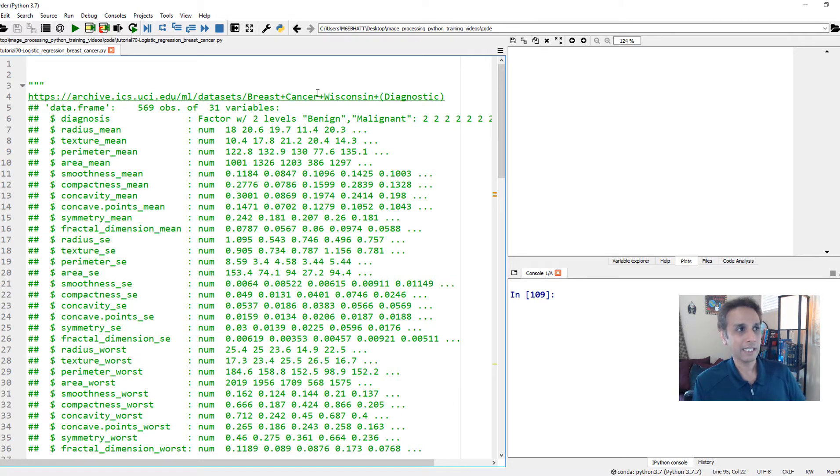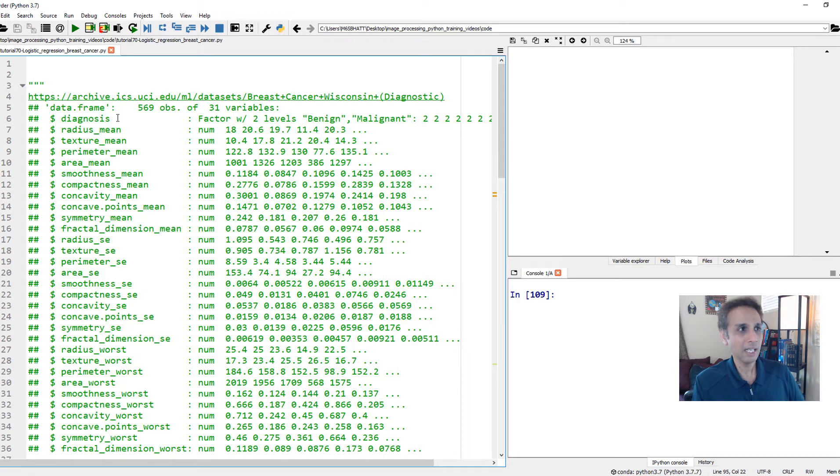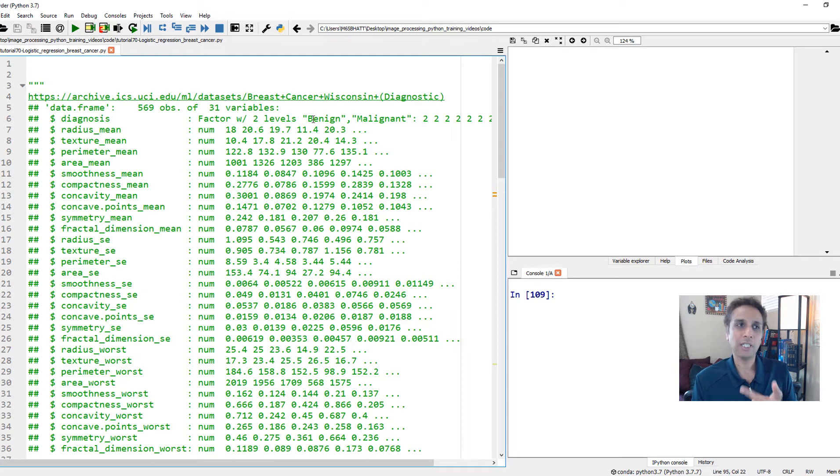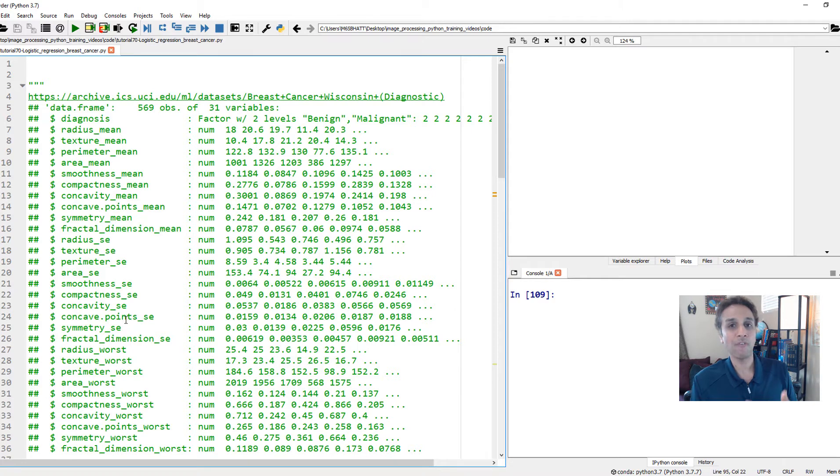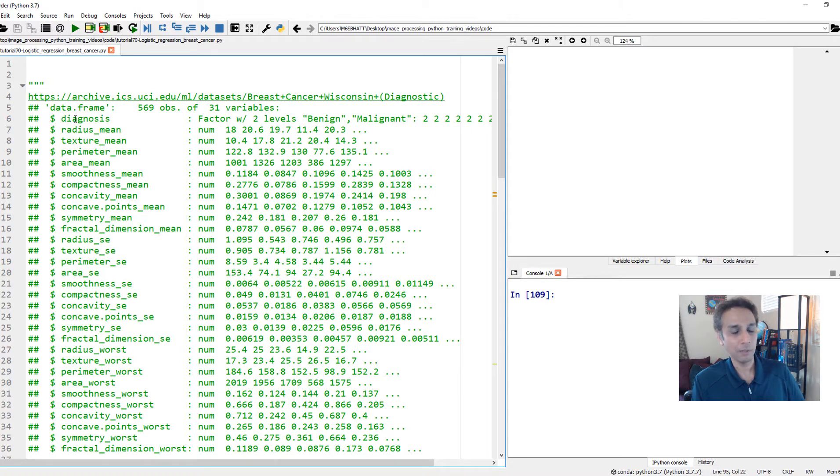But anyway, in this data set, you have one outcome which is called diagnosis. And the outcome is either benign or malignant. This is, again, breast cancer data set. It can be either benign or malignant. And a whole bunch of attributes or features, if you want to call it, associated with that data set, with that outcome. A whole bunch of attributes. Radius, texture, perimeter, area, smoothness, and a whole bunch of these.